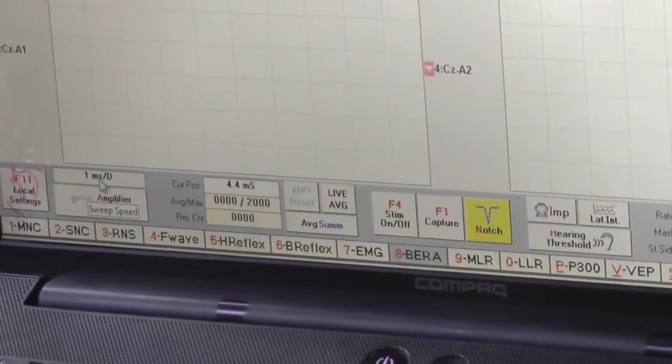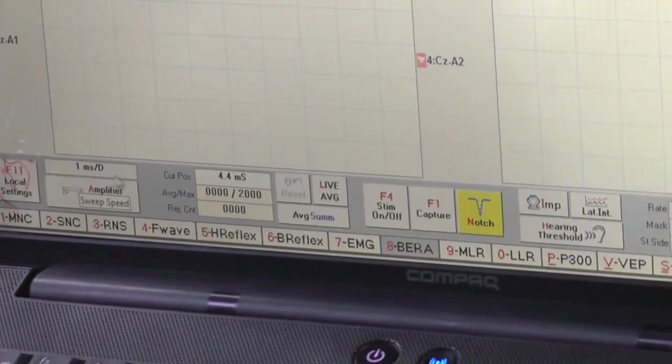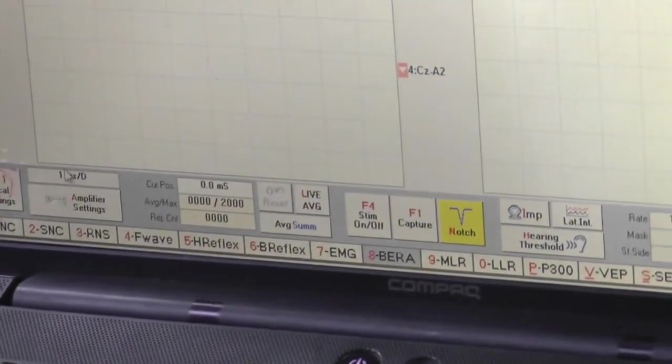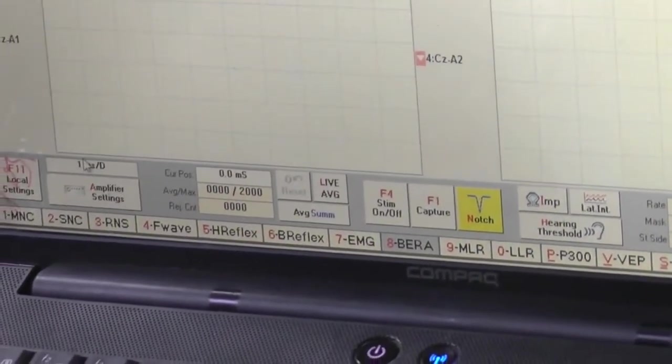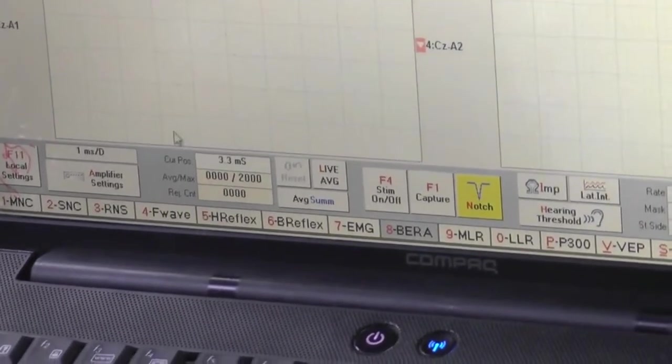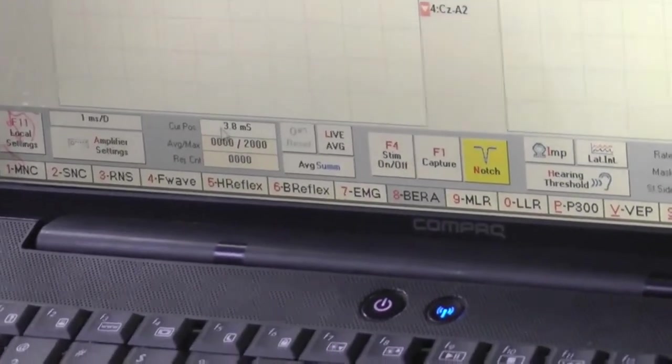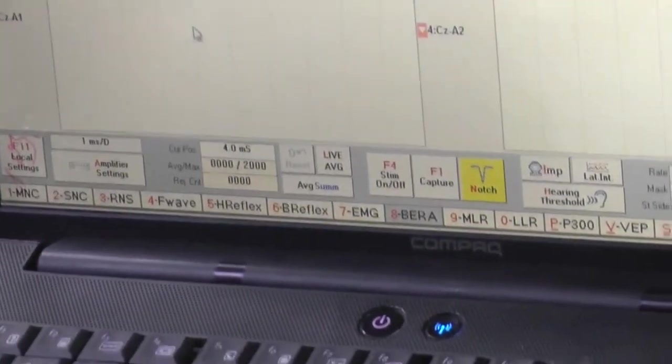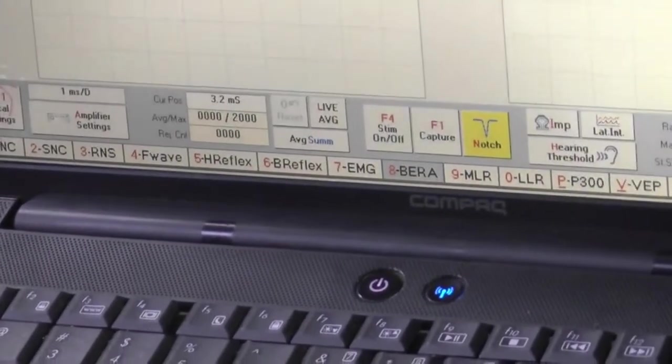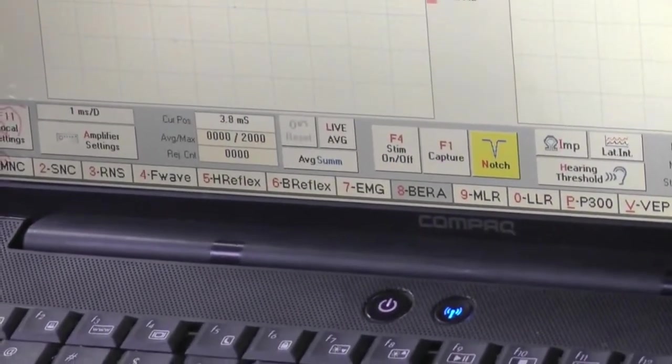And it is sweep. You can change it here also and after the test also. It depends upon you. Now current position. It is the position of the marker or we can say pointer.